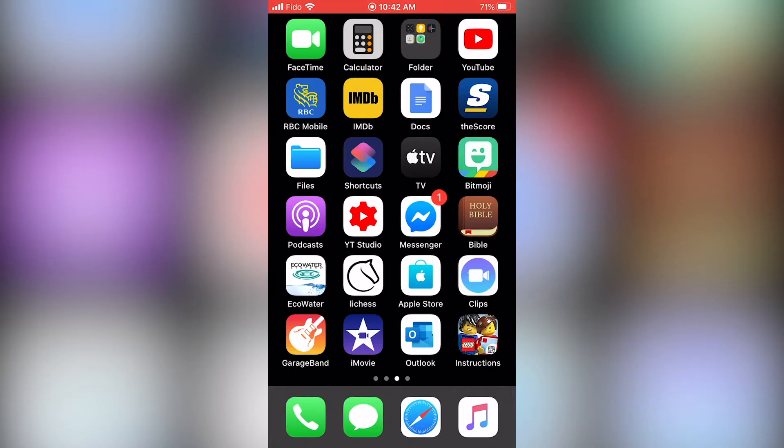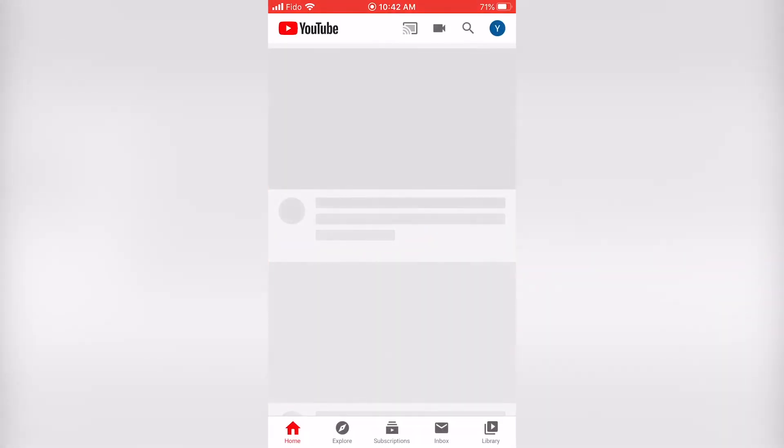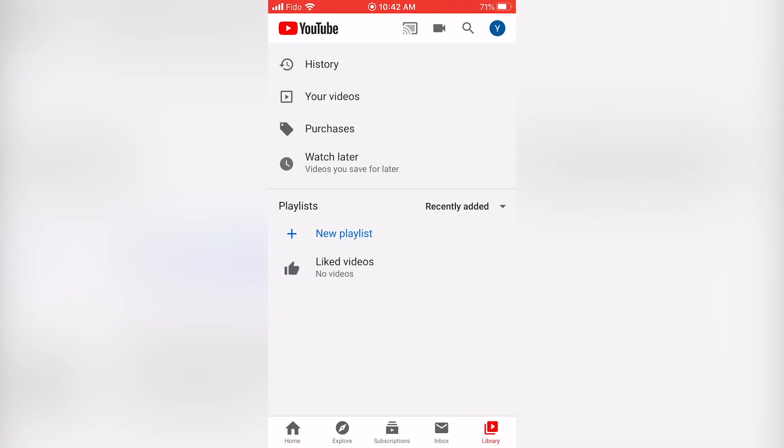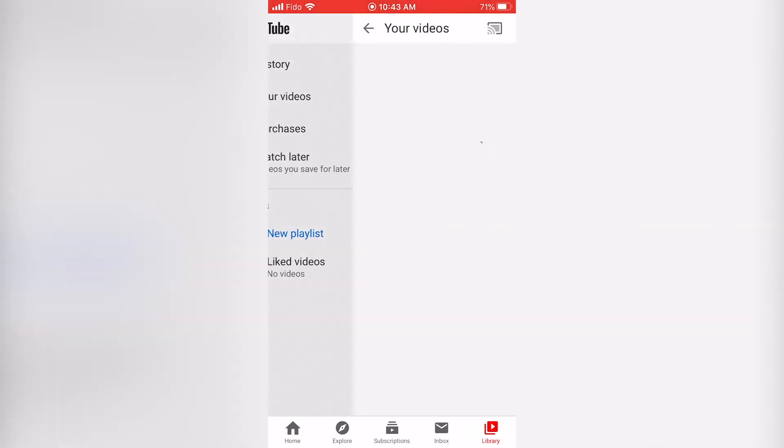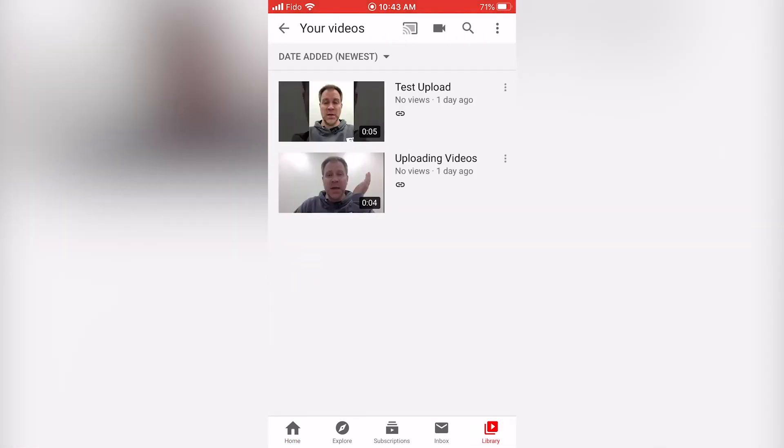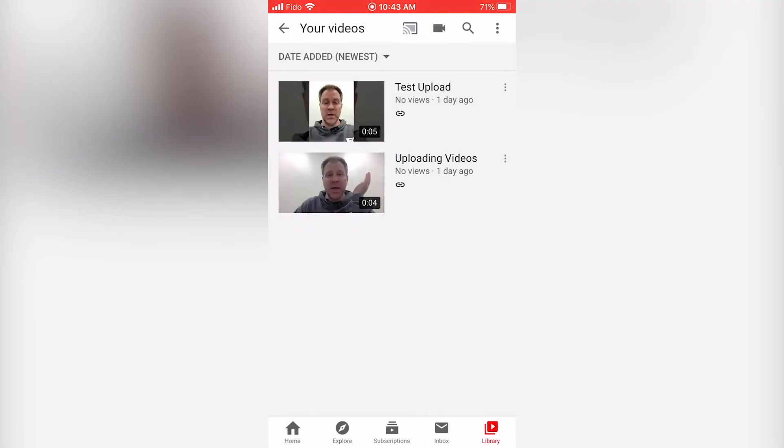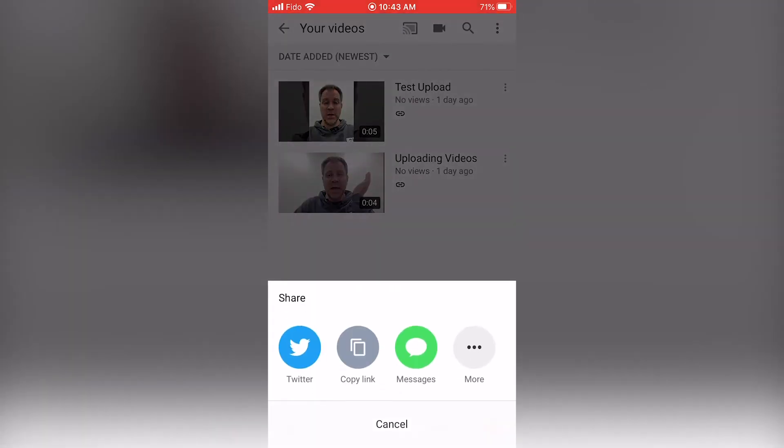If you want to do this from your mobile device or tablet, open up the YouTube app and click on the Library button in the bottom right corner. Then select Your Videos. We will locate the video we want to add, click the three dots on the right of the video and select Share from the menu that pops up. Then choose Copy Link.